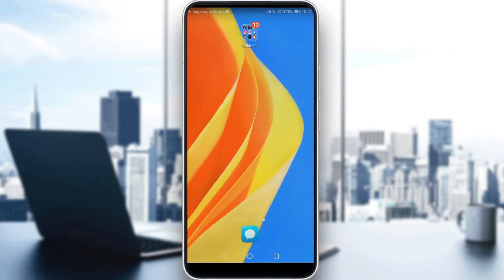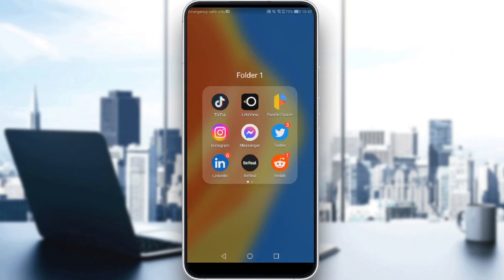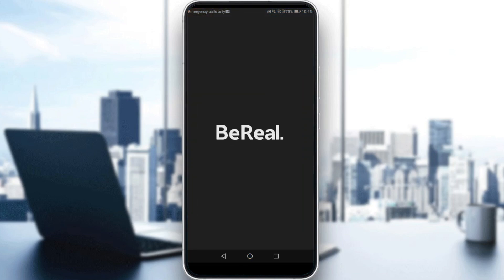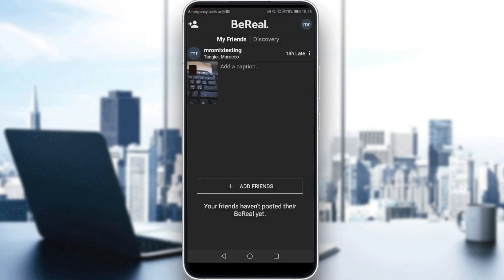Log in to your account and let's get straight to it. So let me just go here and launch my BeReal application, as you should if you want to follow this tutorial.